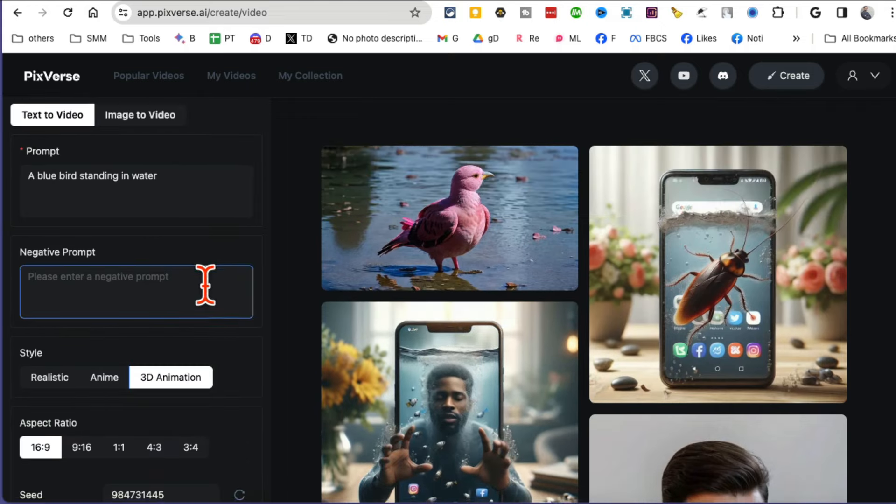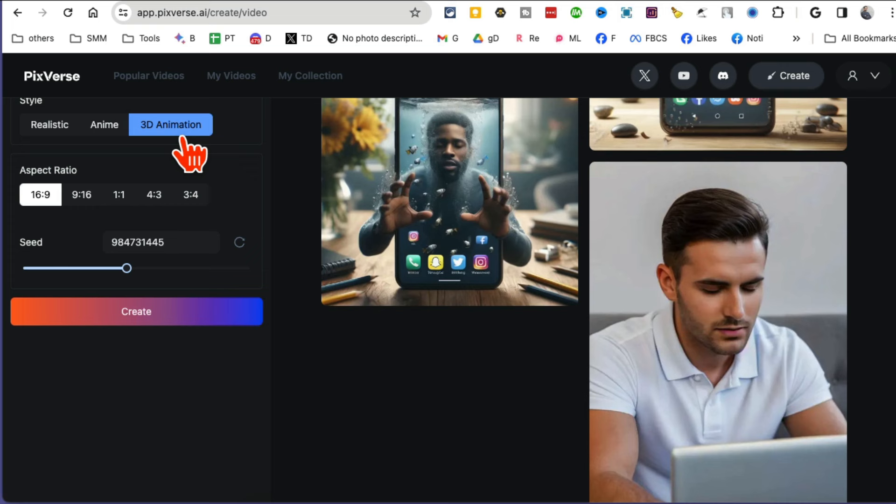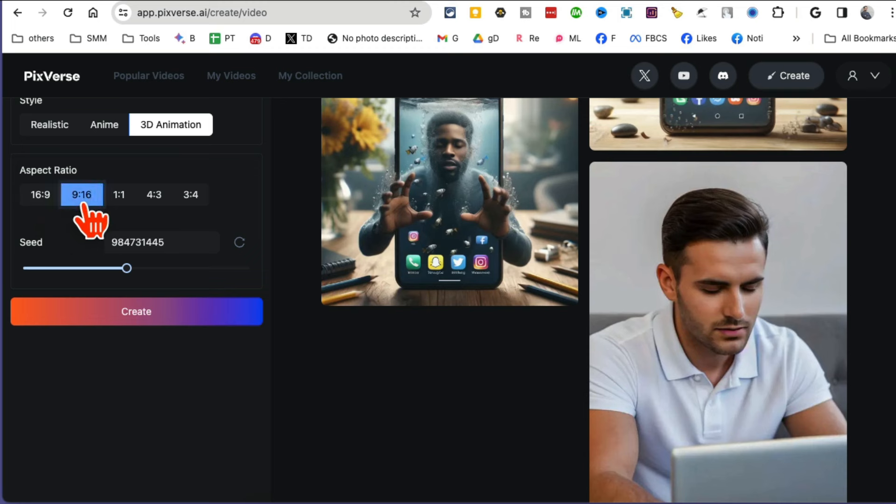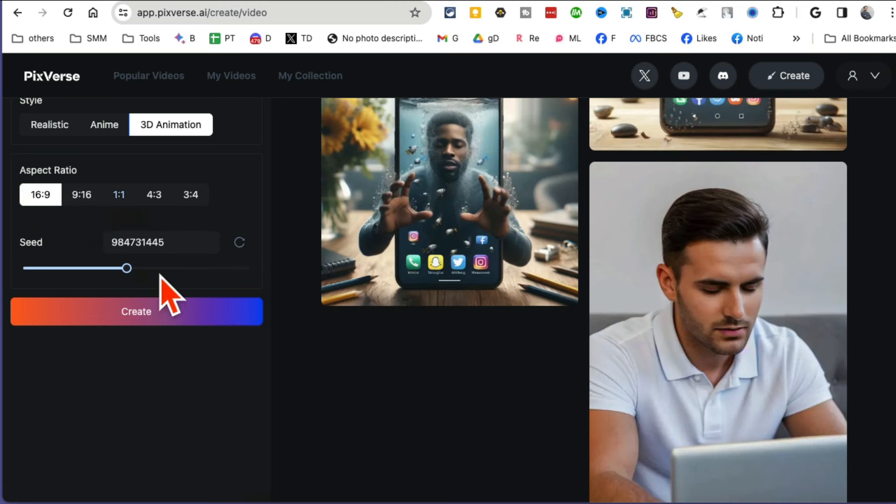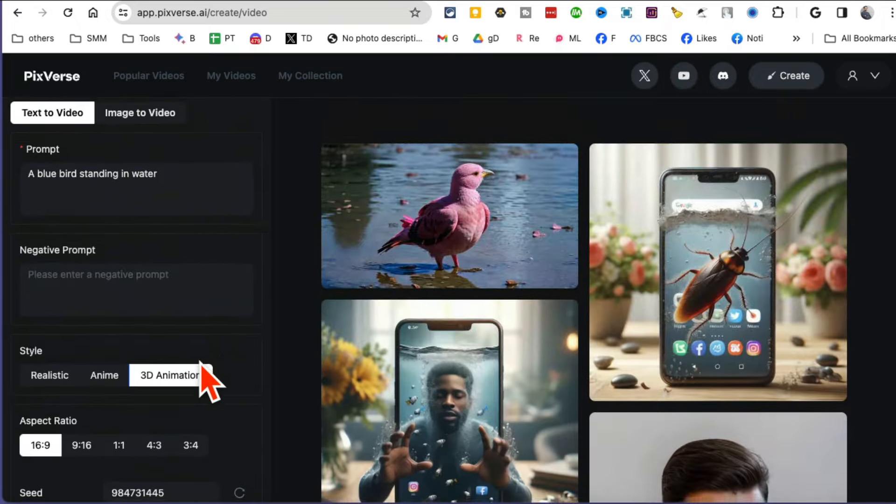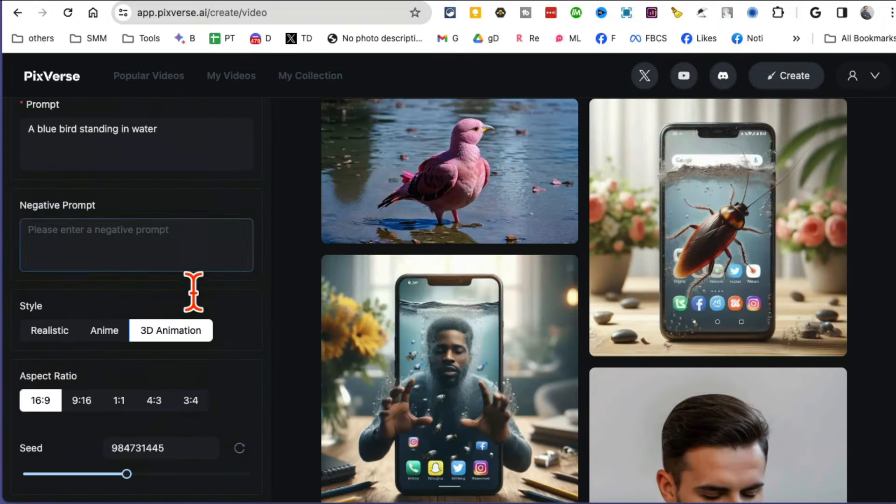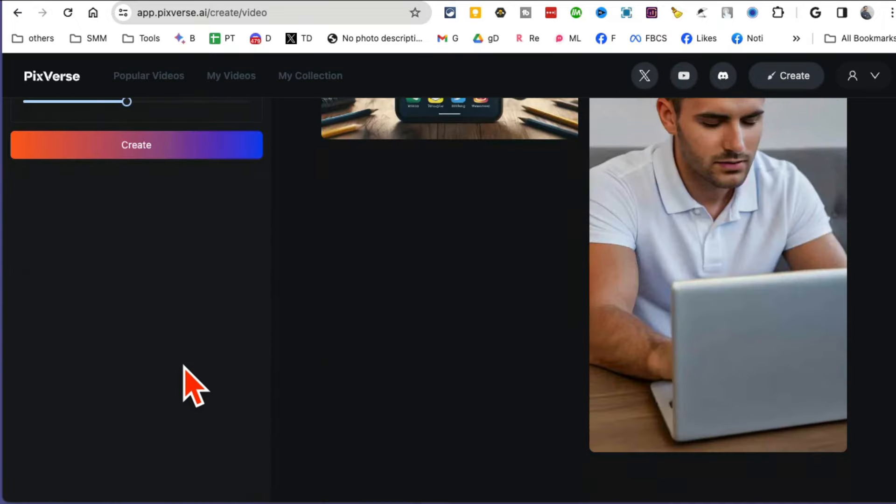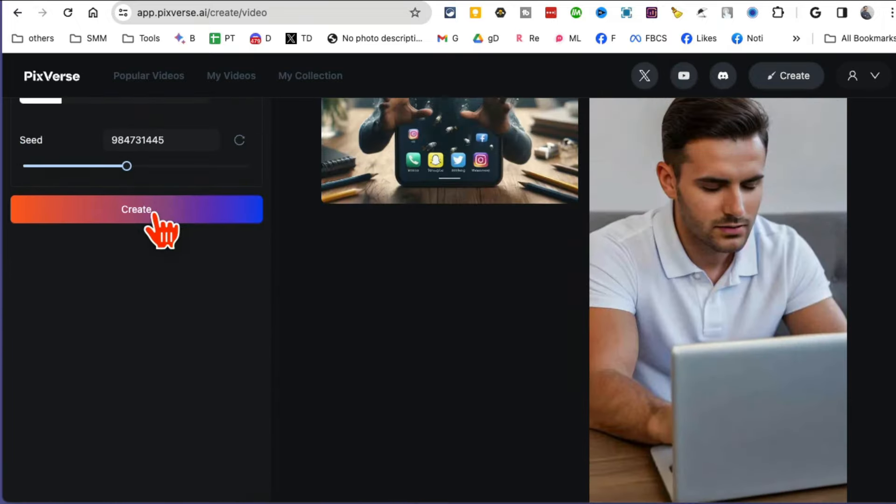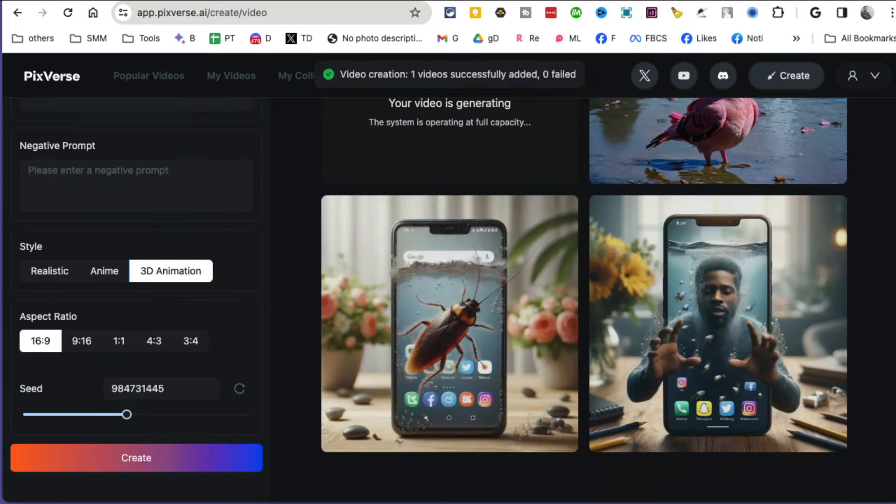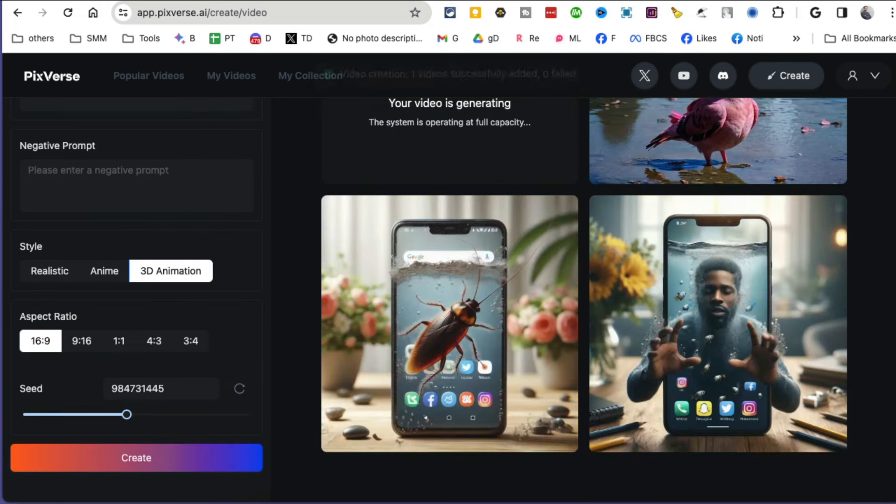I think this was realistic, so I'm going to do 3D animation for fun. Then you can also pick aspect ratio. If you're making videos for Reels, then vertical. Otherwise horizontal or square, so you can pick whichever one you want. After selecting all the settings, let's click on Create.